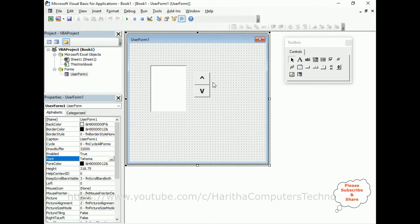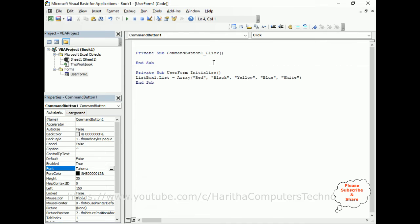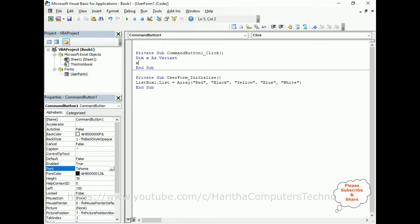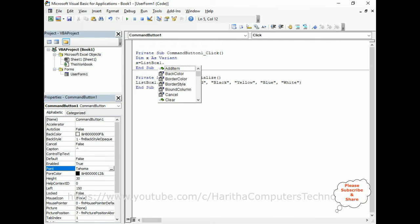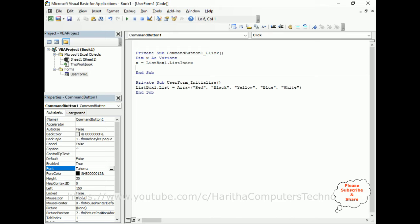Close the application. Select the up arrow button control, double-click it, and here we have the click event. In this click event I need the list index of the array, so I'm defining a variable: Dim x As Variant, and x = ListBox1.ListIndex. This stores the currently selected index.